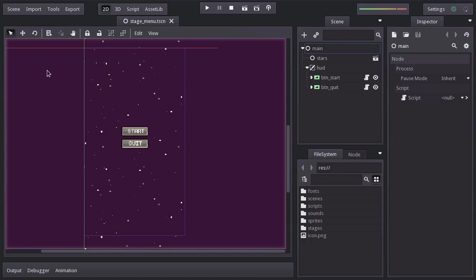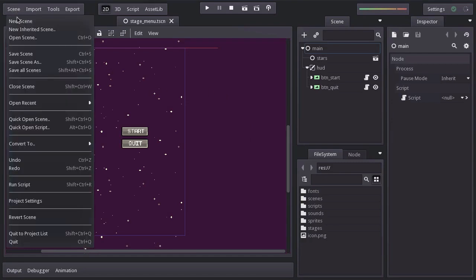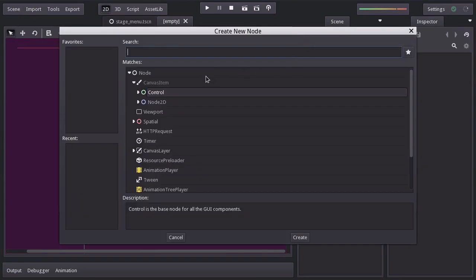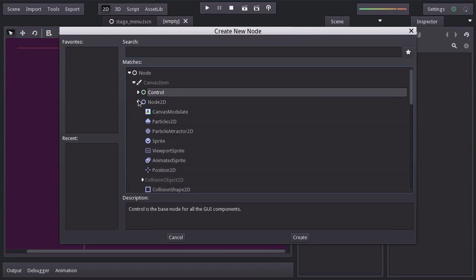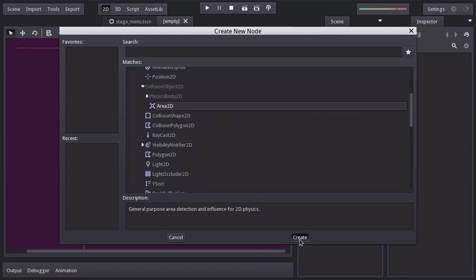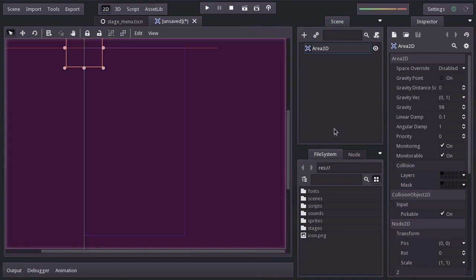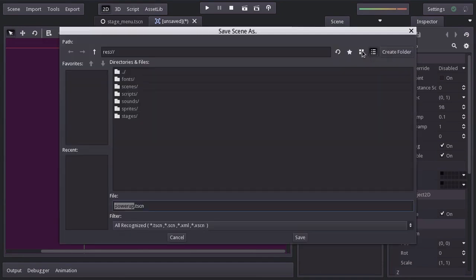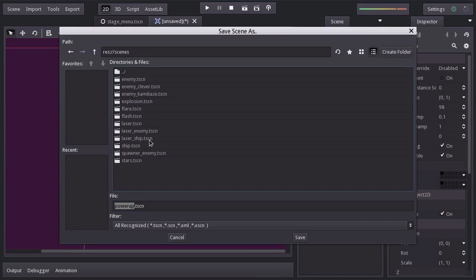So let's create a new scene. I'll add an area2d node, rename it powerup, and save it in the scenes folder as powerup.tscn.